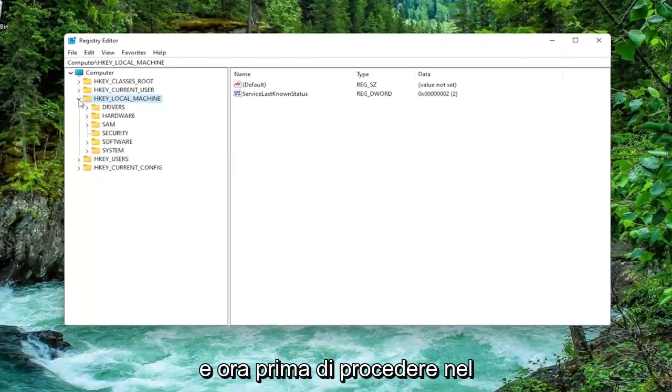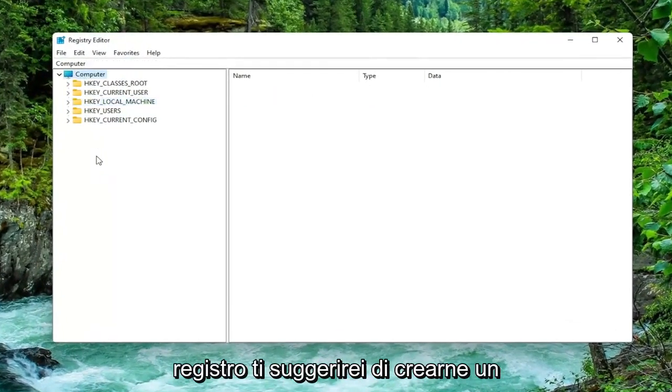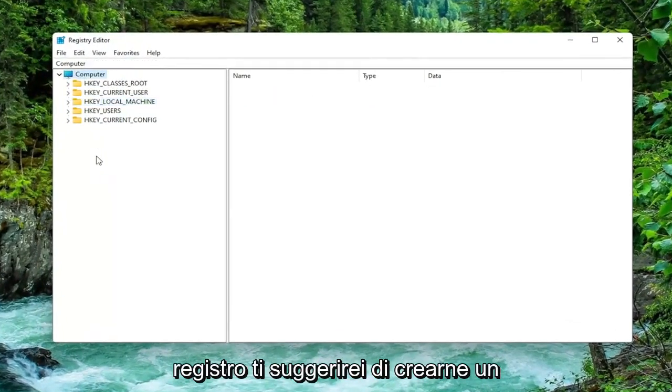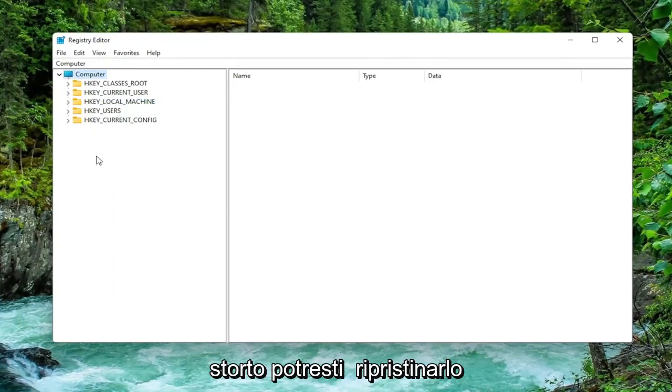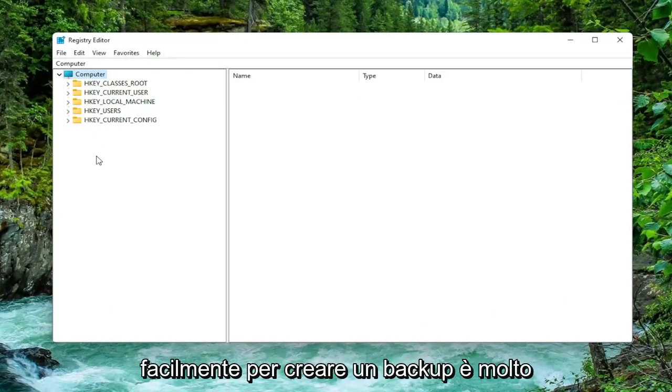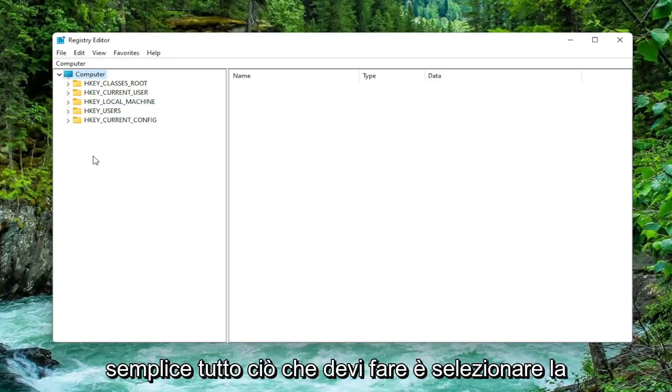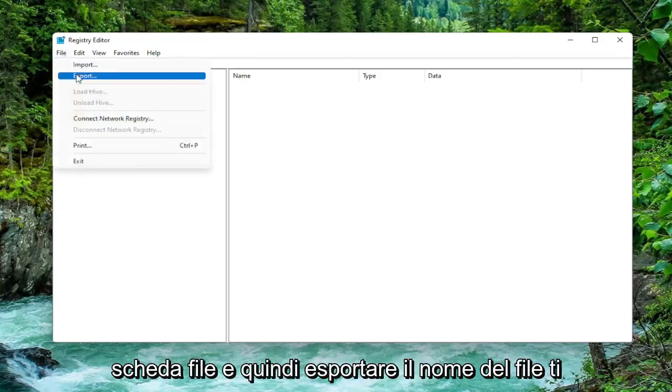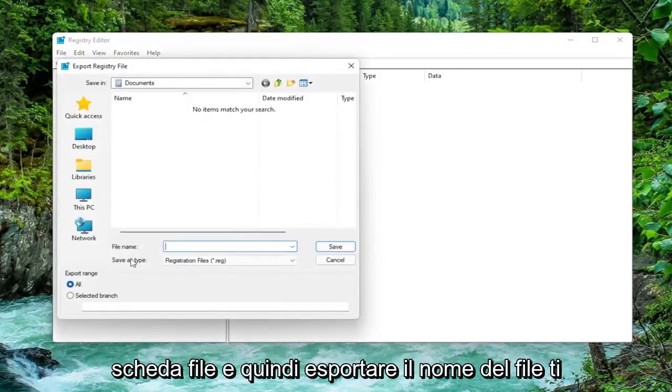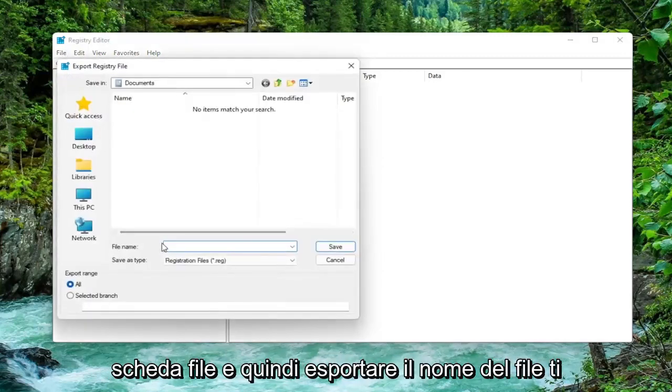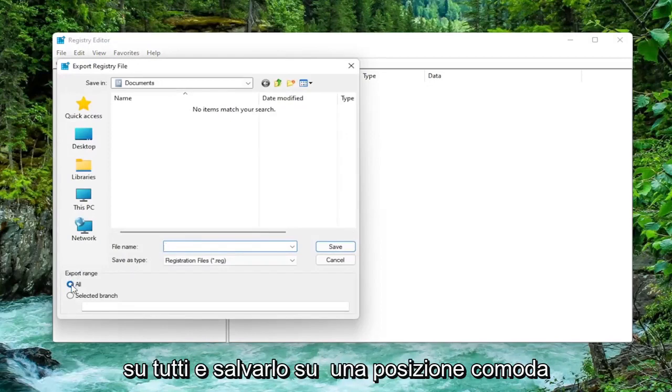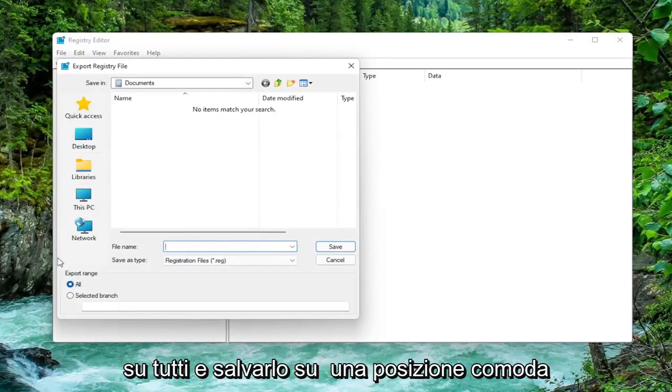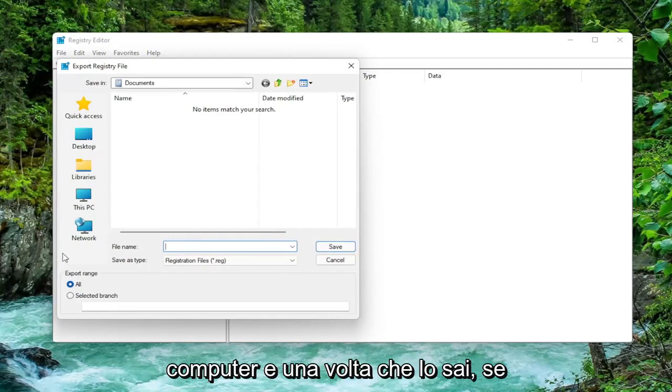And now before you proceed in the registry I would suggest you create a backup of it. So if anything were to go wrong you could easily restore it back. In order to create a backup it's very simple. All you have to do is select the File tab and then Export. For the file name, I recommend naming it the date in which you are making the backup. Set Export range to all and save it to a convenient and easily accessible location on your computer.